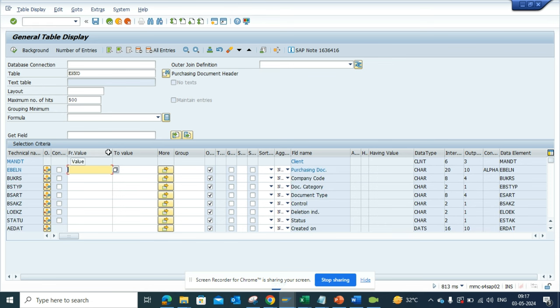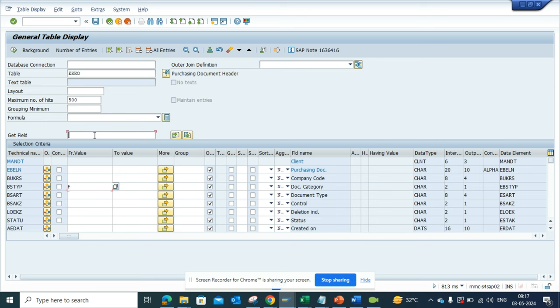Now what I have to do is here I will select the document category as F, which is purchase order. And now here since I'm using this, I will look for the vendor field.